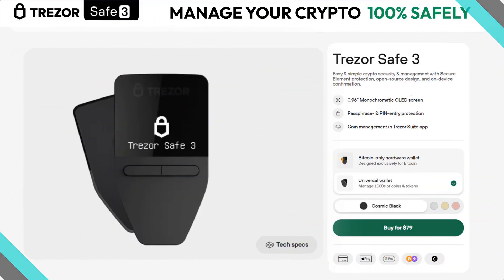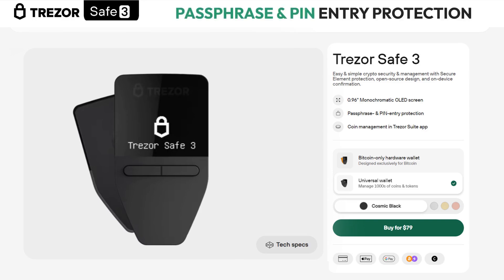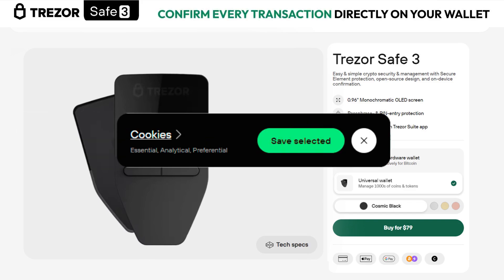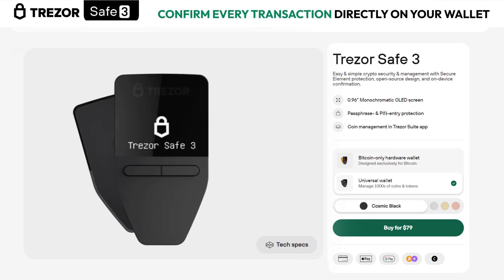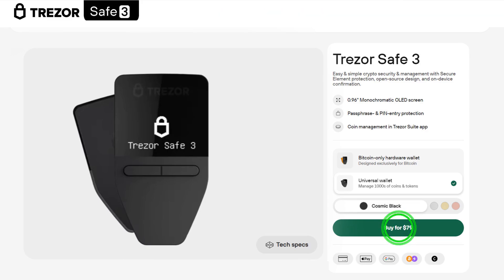If you don't have this wallet yet, in the video description I leave you the link so you can go directly to the official Trezor store. I recommend you accept cookies for better navigation and you can make the purchase with complete security.